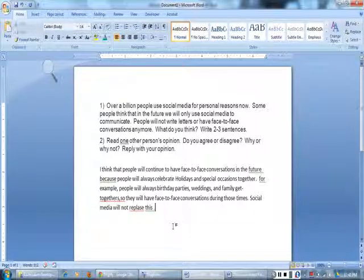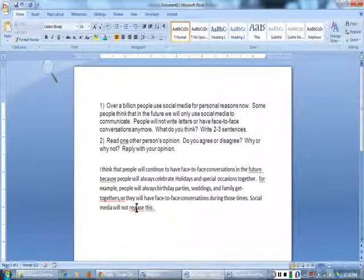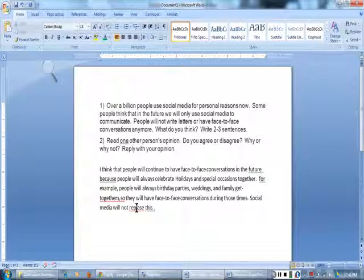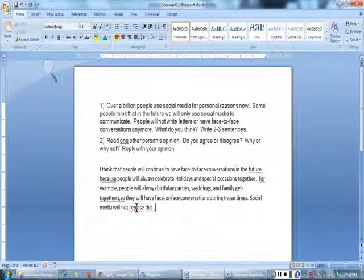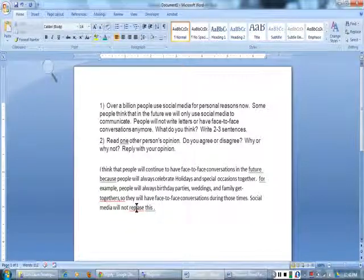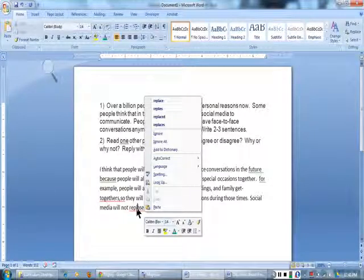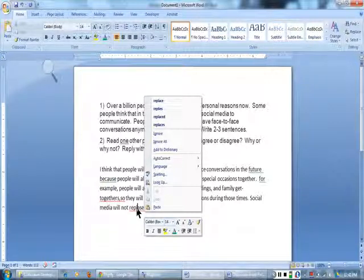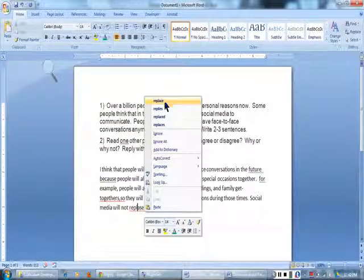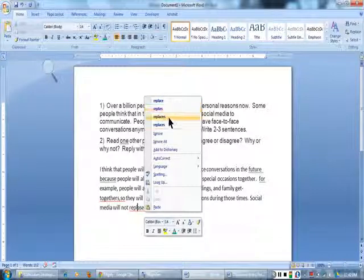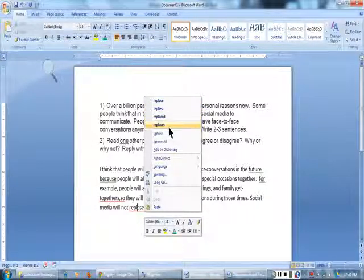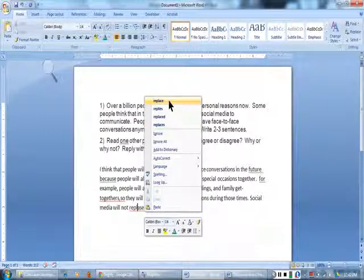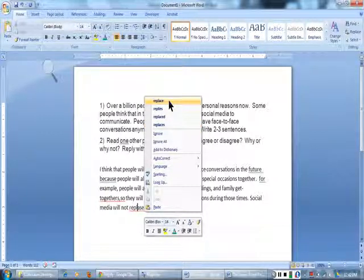I am putting my hand on my mouse and putting the pointer on top of the underlined word. I will right click with my middle finger. I am looking at the list of words spelled correctly. Replace, replies, replaced, replaces. I will click this word because I think it is correct.